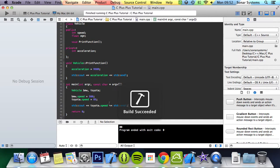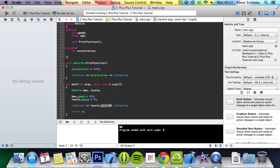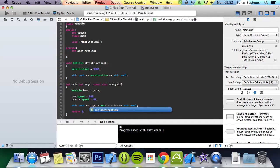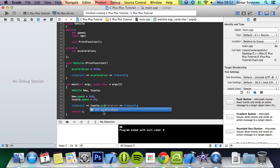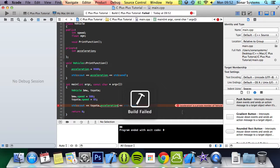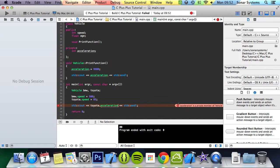But if we were to try and change speed to acceleration, as you can see in Xcode there's a red line and this basically means that you can't access it because it's outside of the scope, aka it's private, which can only be accessed within the class itself. If we try to run this, see the error we get: acceleration is a private member of Vehicle, aka we can't access it.